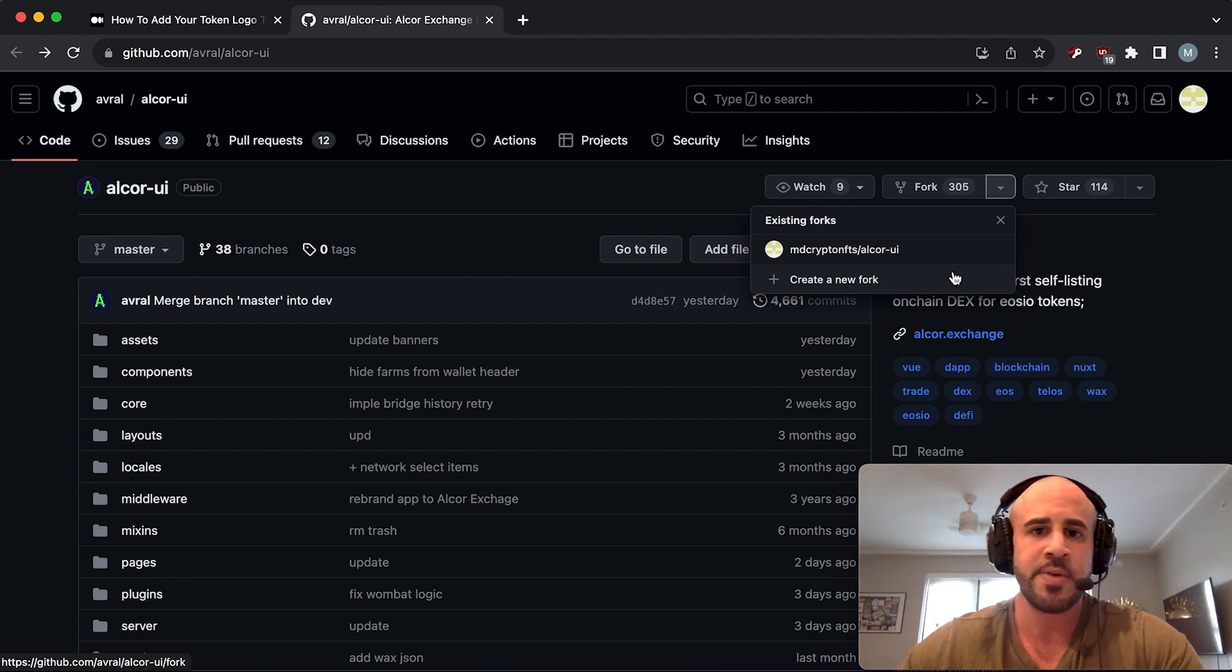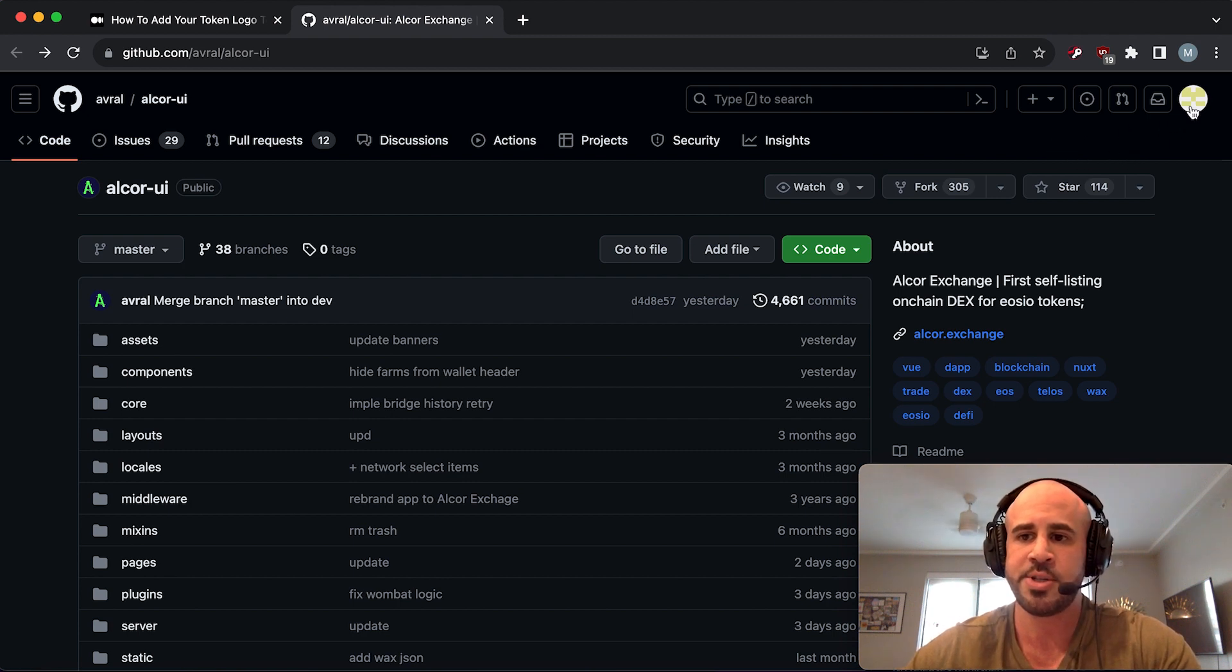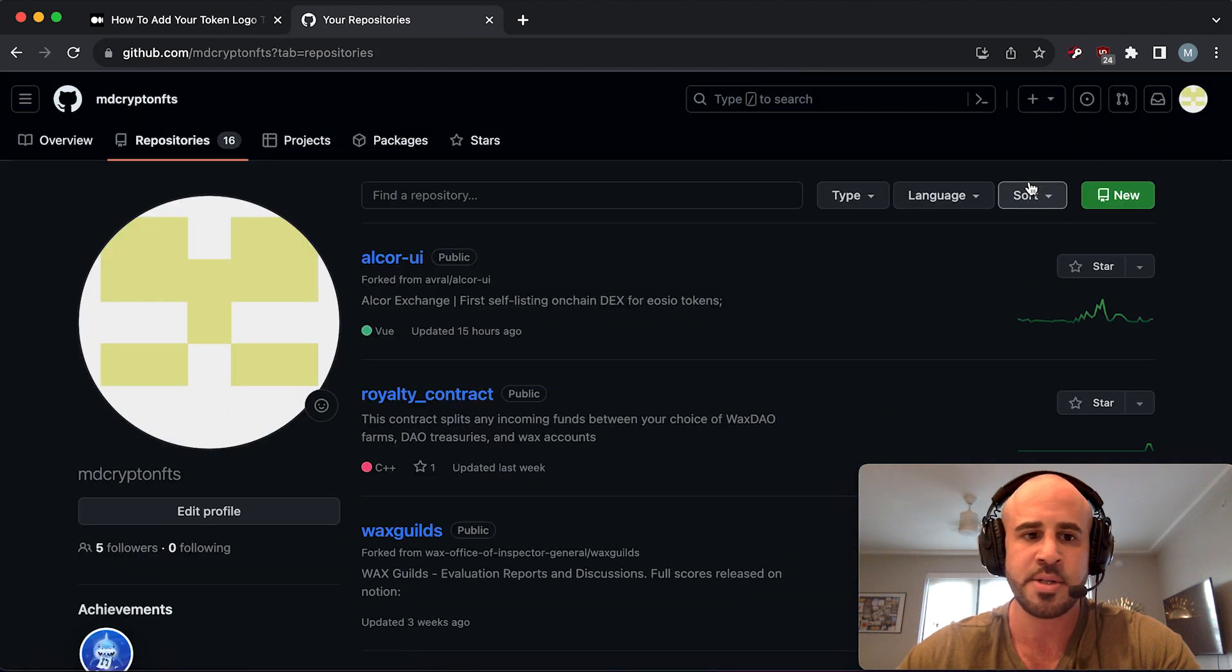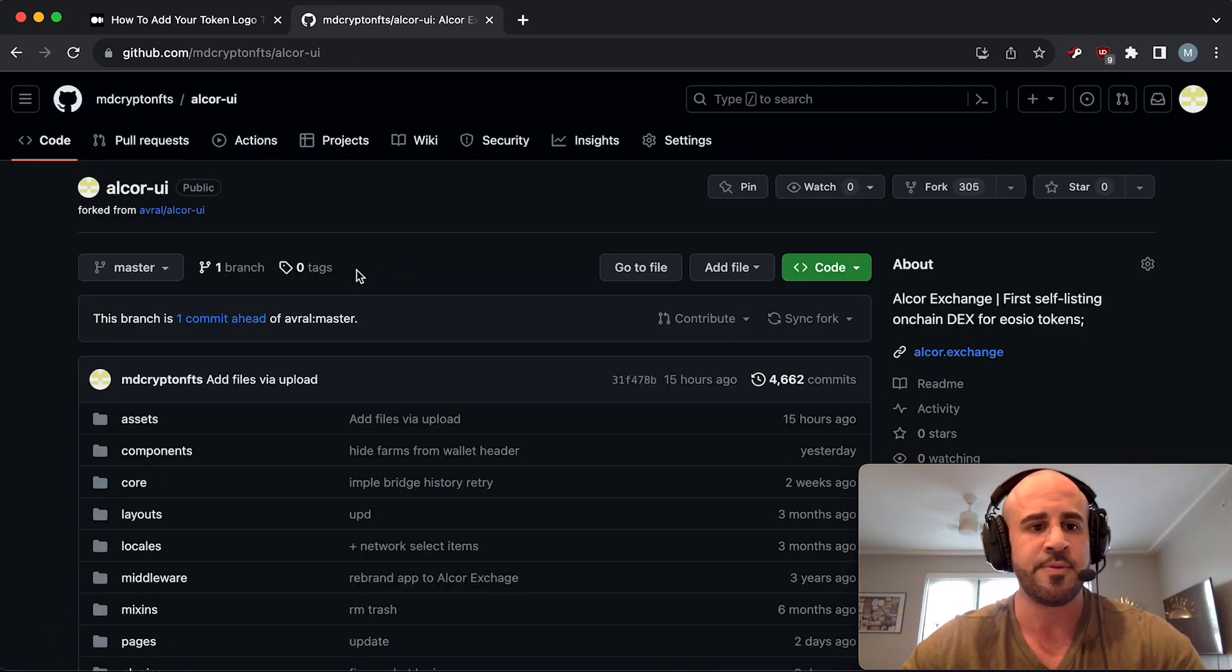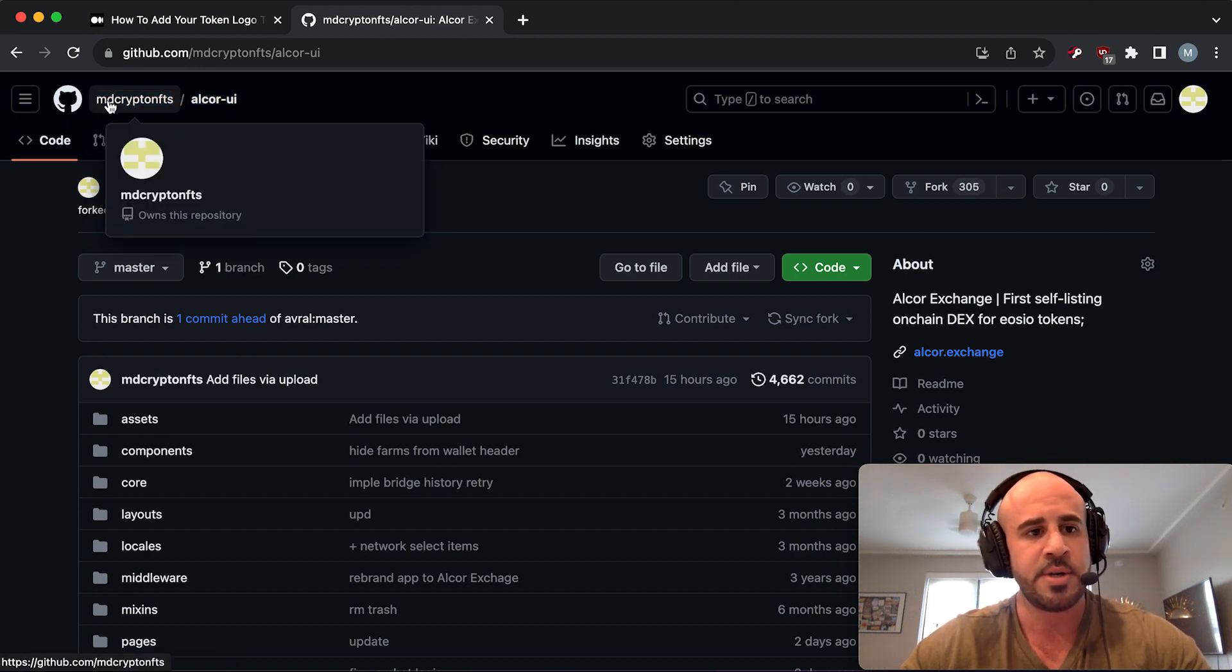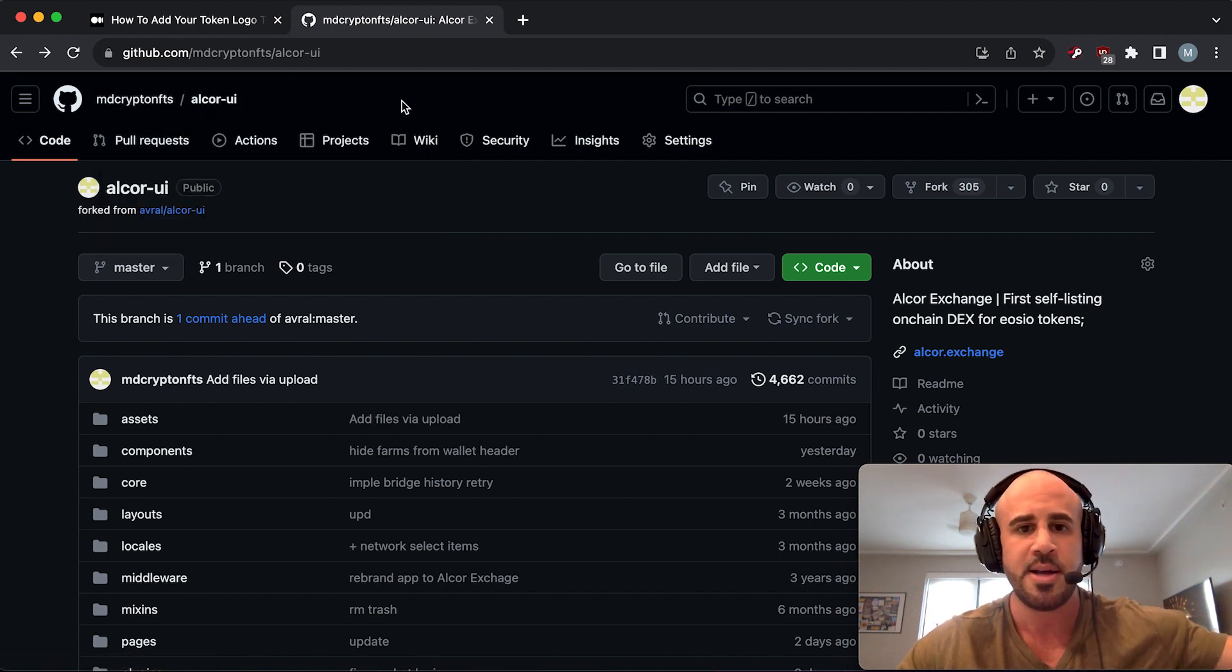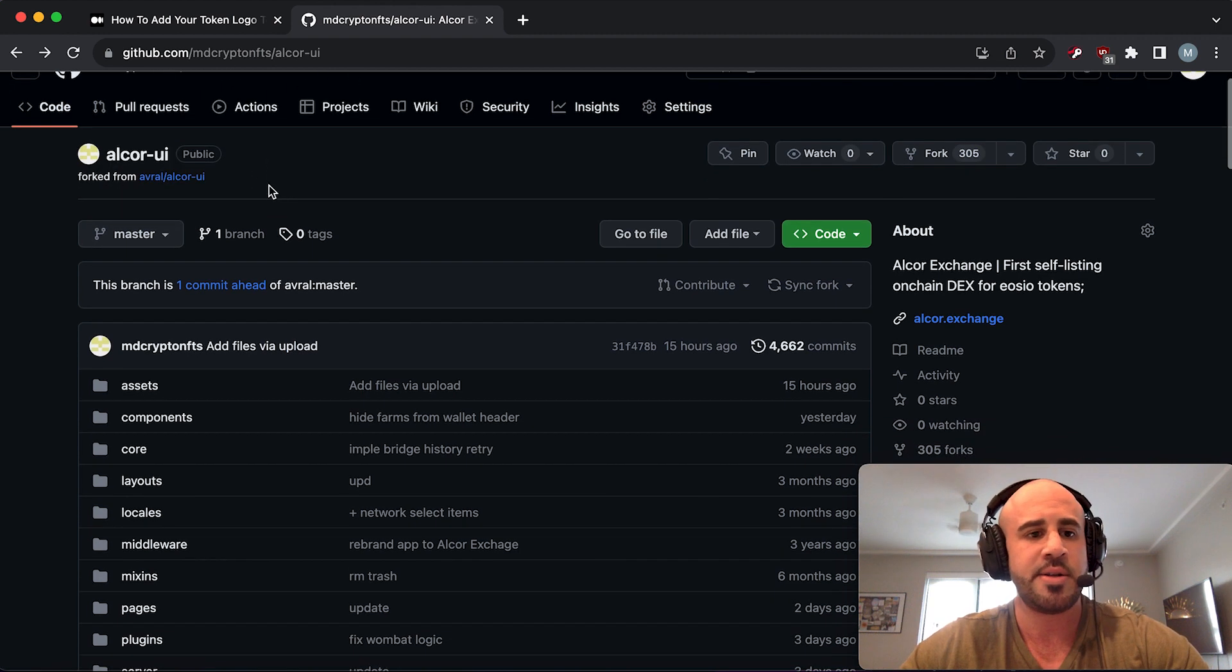I personally already have a fork of this repository, so it's not going to let me do this. But for you guys, you just create a new fork, give it a name, and then once you create it you can navigate to it by going to your repositories. Click on your little profile avatar at the top right, go to your repositories, and it's going to be alcor-ui. Once you click on that, you are now in your own fork. You'll notice at the top of the screen it says your GitHub account name slash alcor-ui. If it says Avral slash alcor-ui, that means you're in Alcor's repository still - you can't edit that. You need to be in your fork.